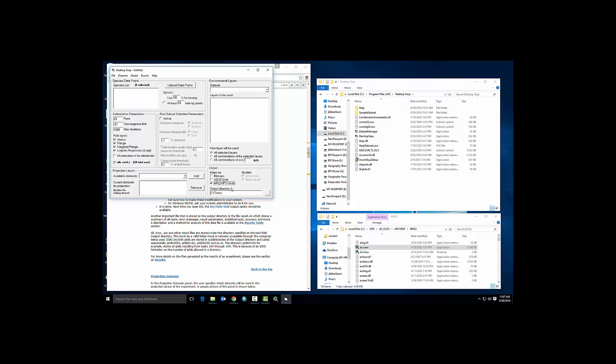So there's how you install Desktop GARP. There's how you make the 1.1.3 rule set and rule writing applications active. And now you can perform GARP ecological niche modeling experiments, and there will be additional videos on how to do that on the website. Good luck.